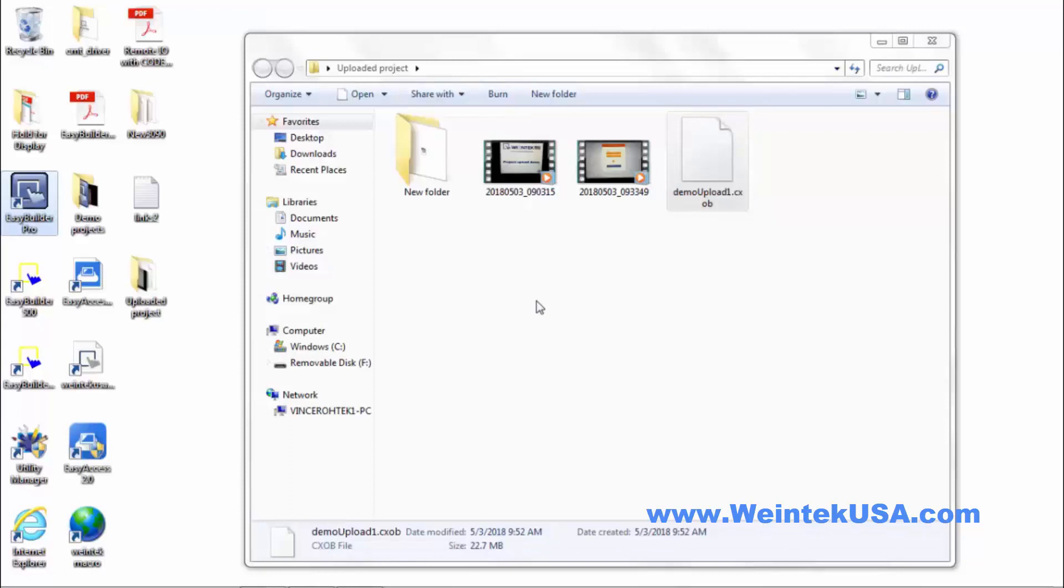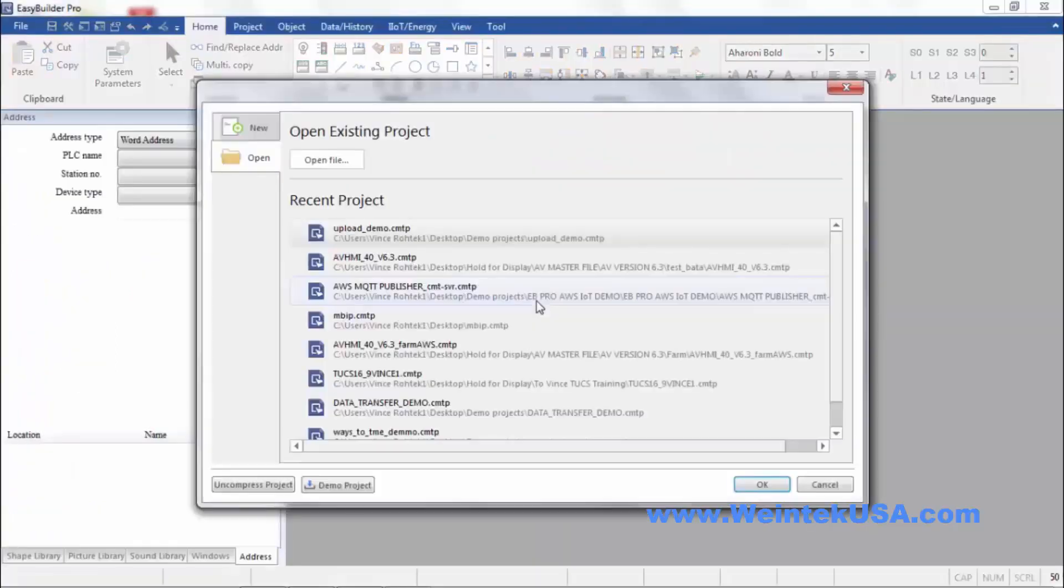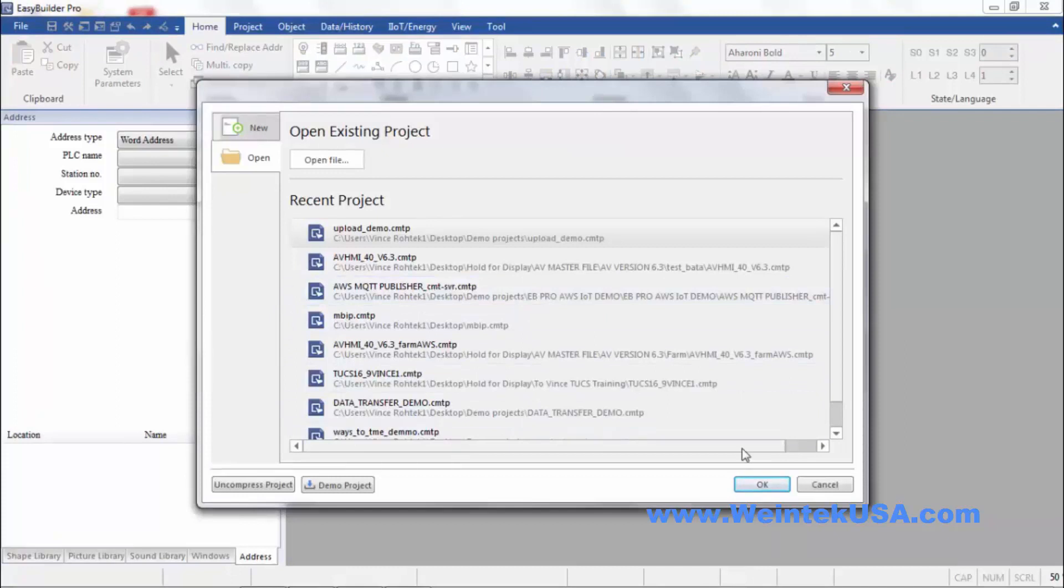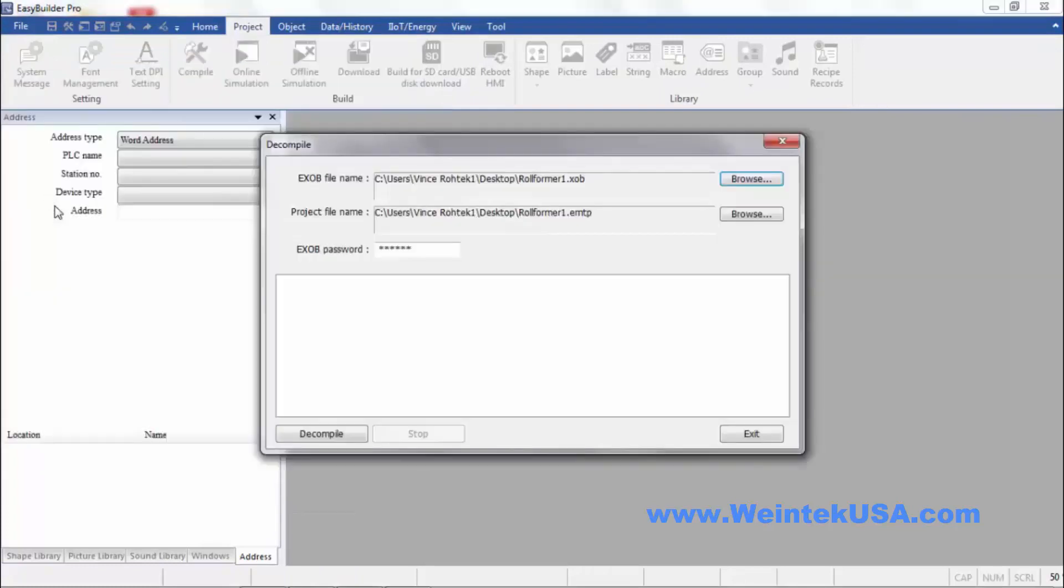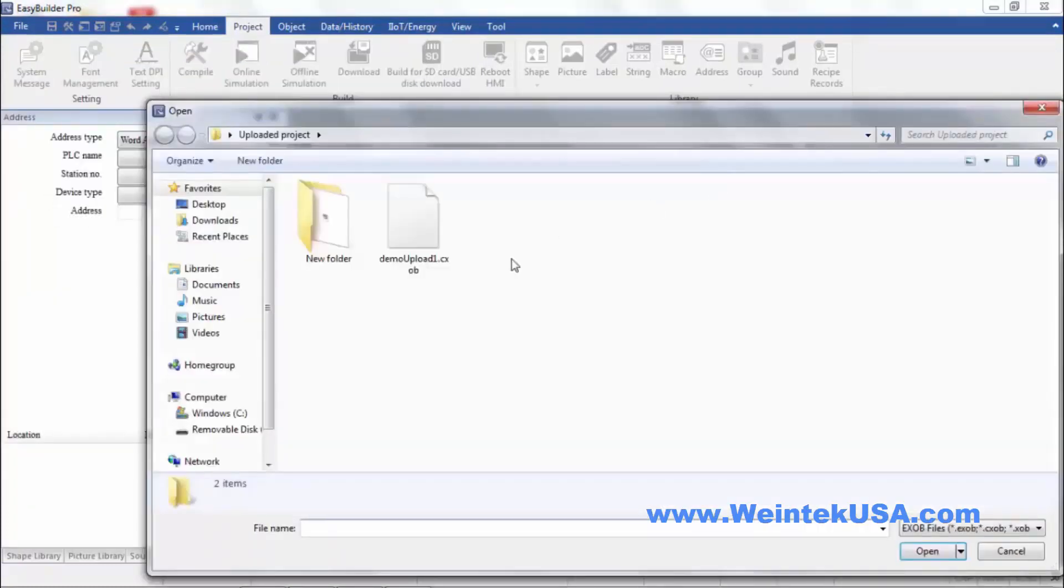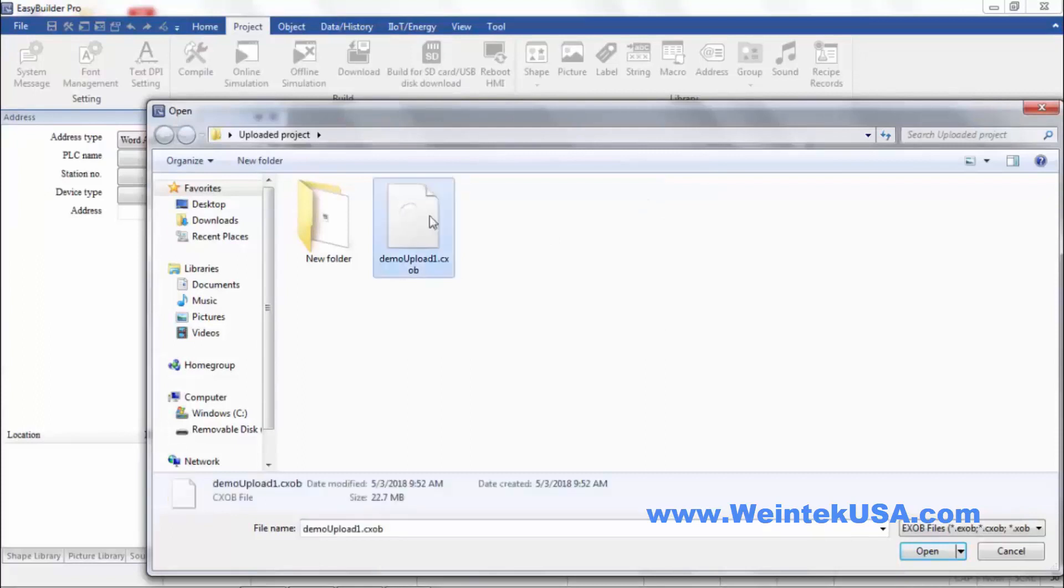So we want to go ahead and open an instance of EasyBuilder Pro again. And then again go to File and Decompile. Find our file and select it.